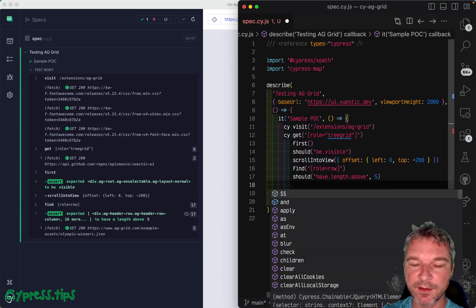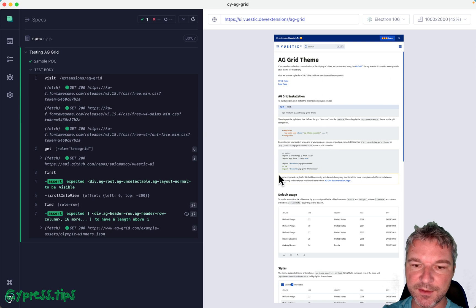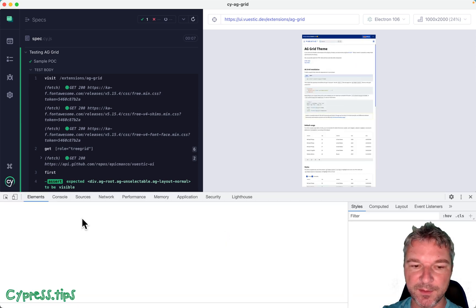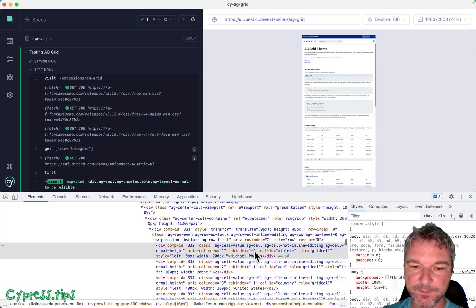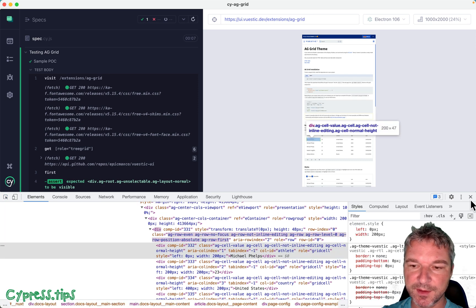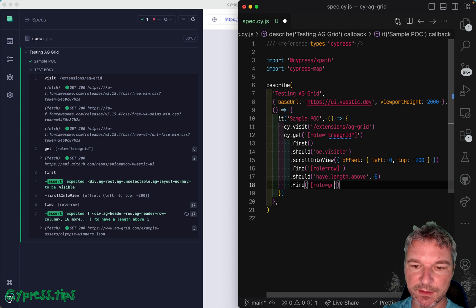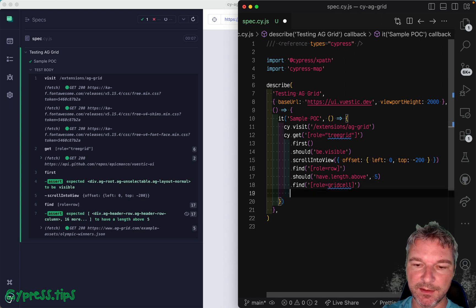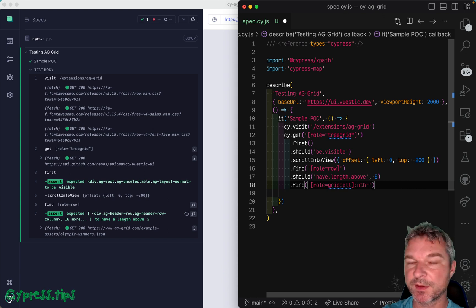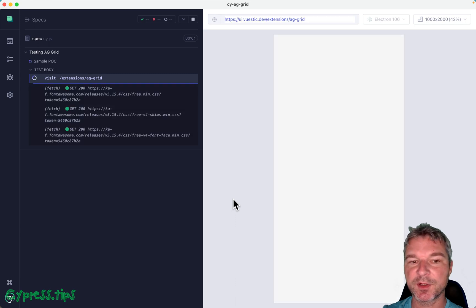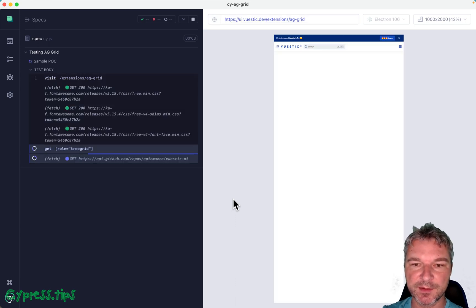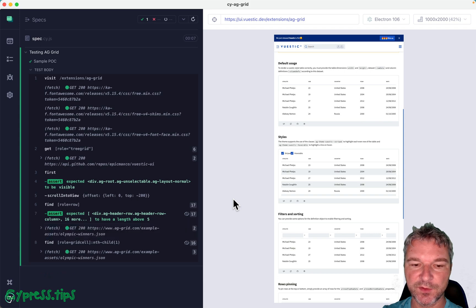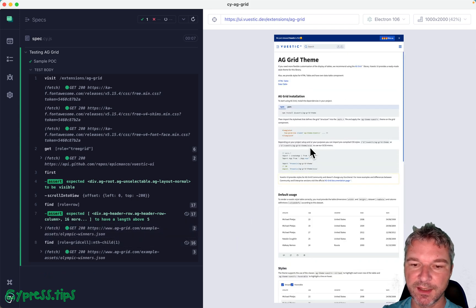And now let's find, let's say the first column, right? We wanna confirm the first name. So what we can do right here, this has role grid cell. Find role grid cell. And maybe let's take the first column only. And child, right? With index one, because the index for and child starts with one. Okay. Got the first row and 16 children. Perfect.